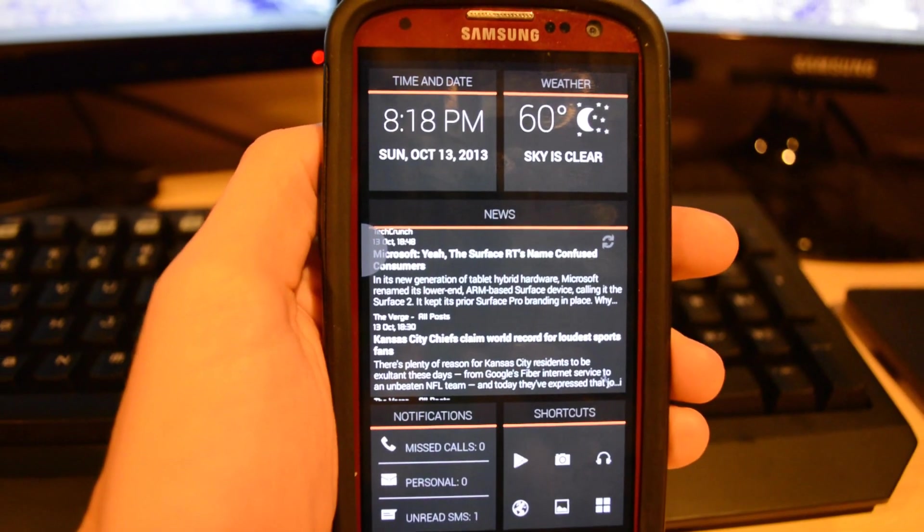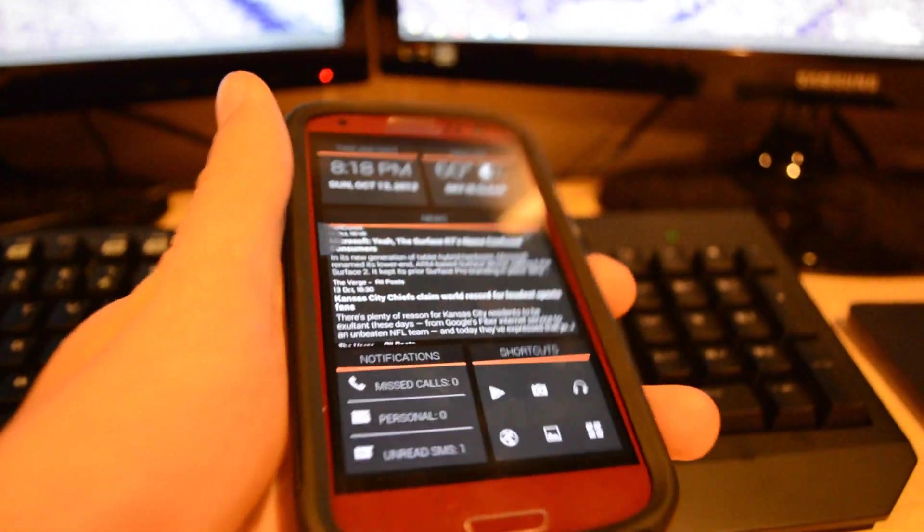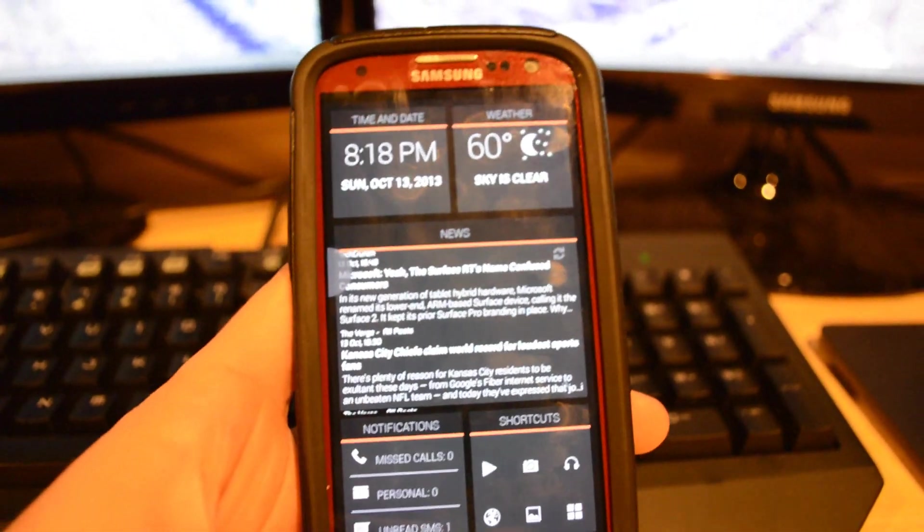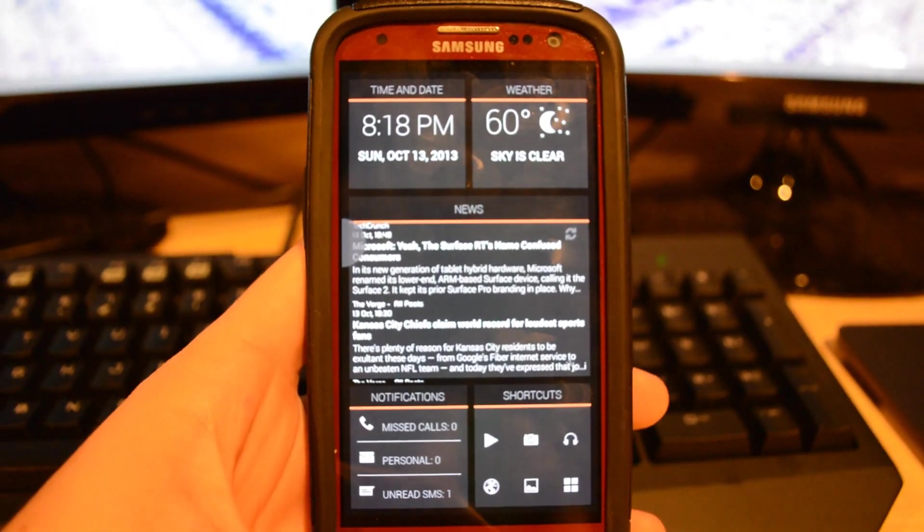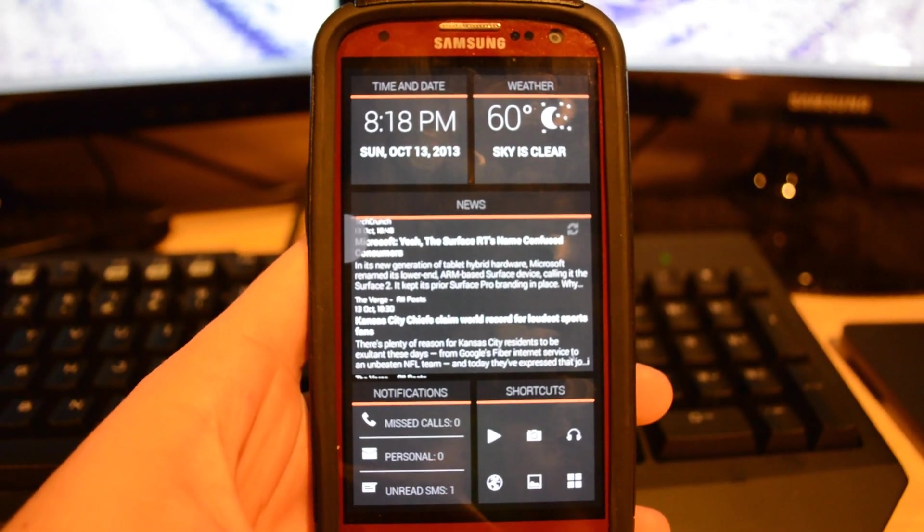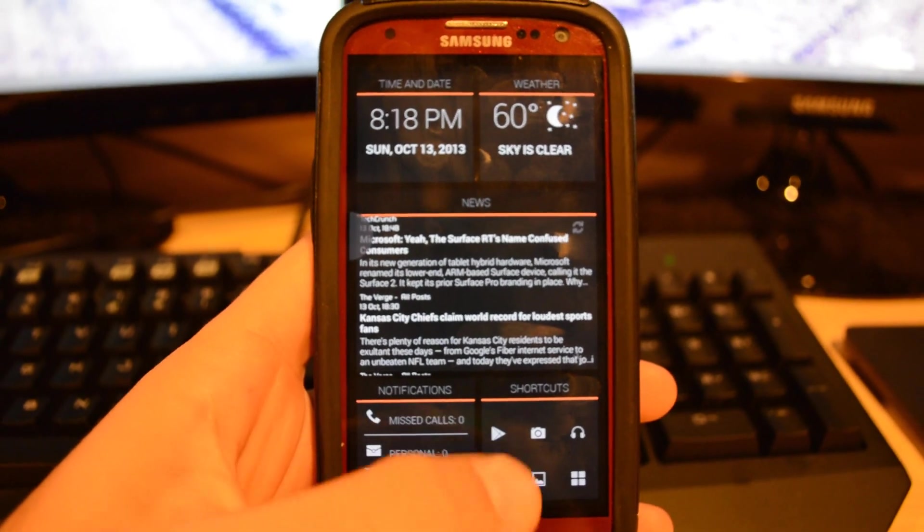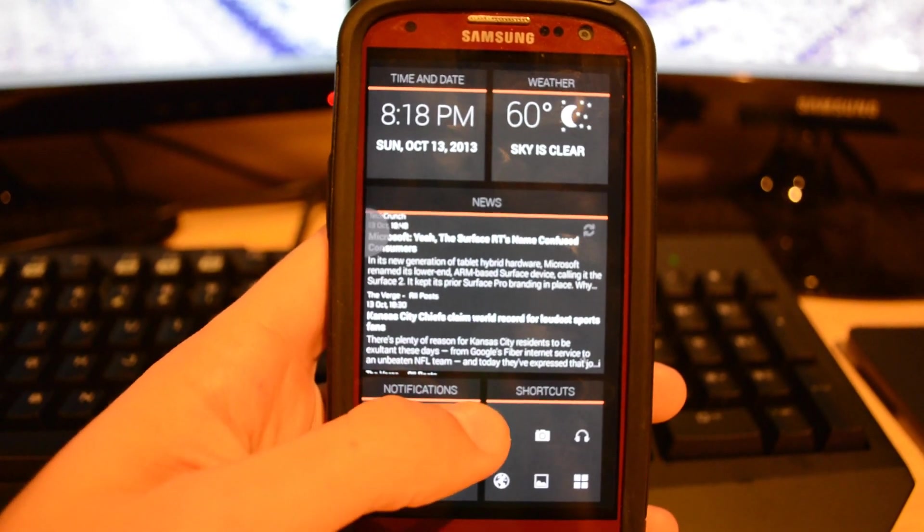So recently a phone named the Moto X came out, and a cool feature about it is basically the screen can be off and it can be off to the side, and without touching it you can talk to it and it will give you an answer. This is using Google Now.